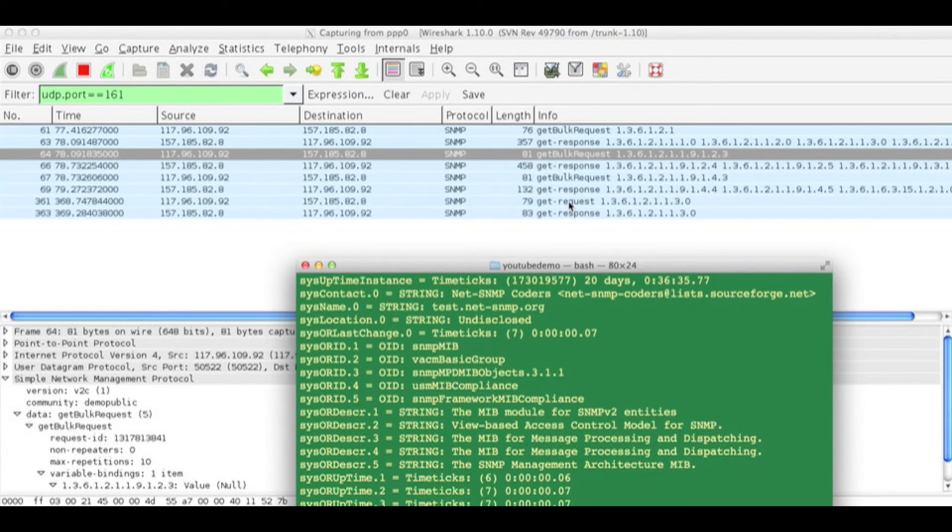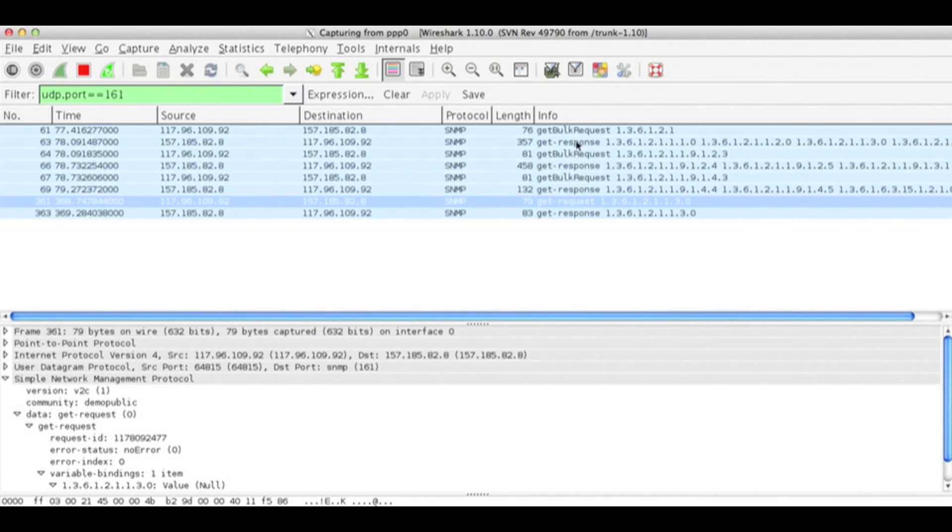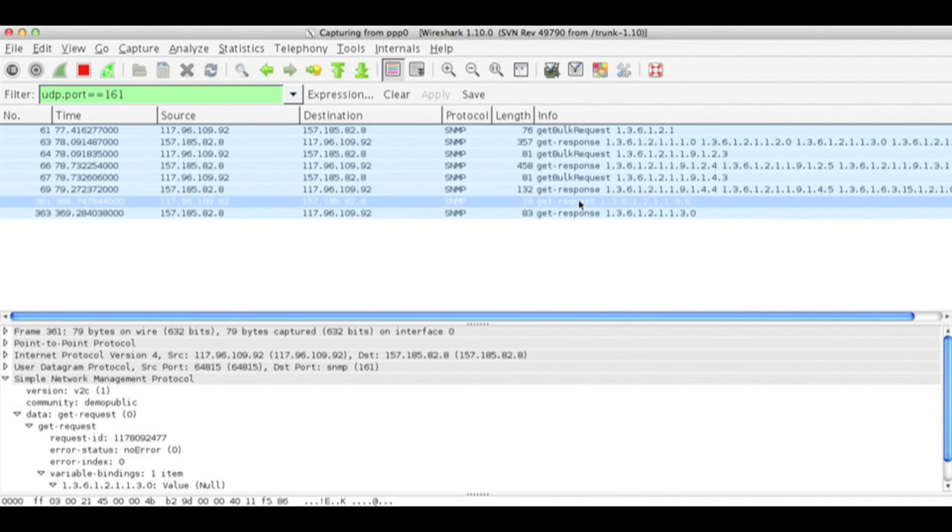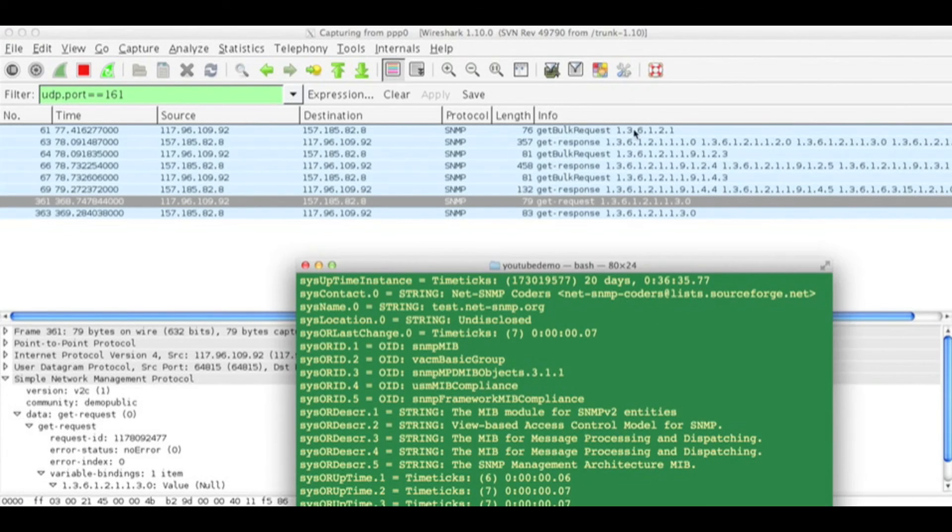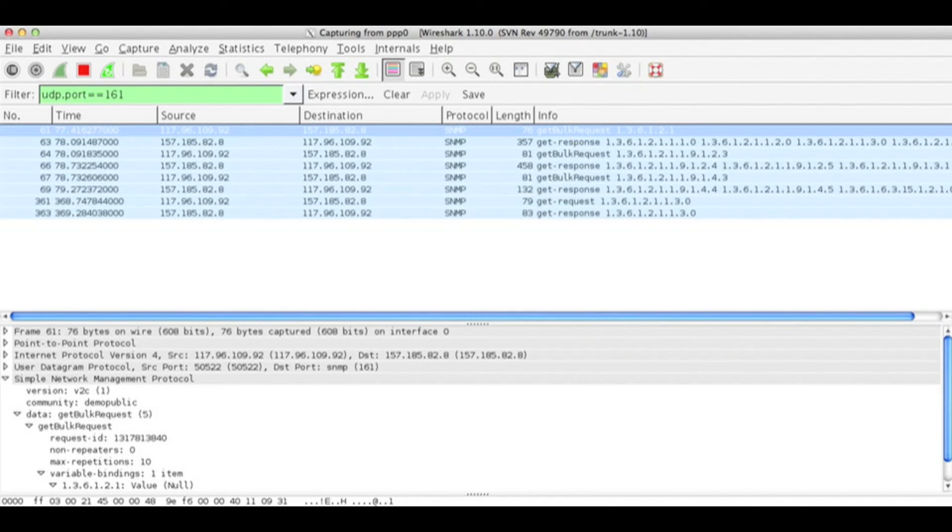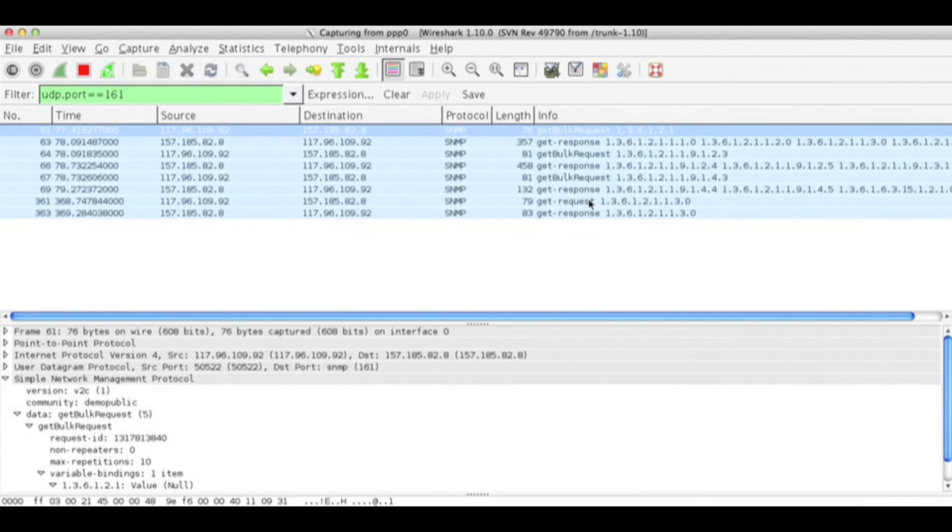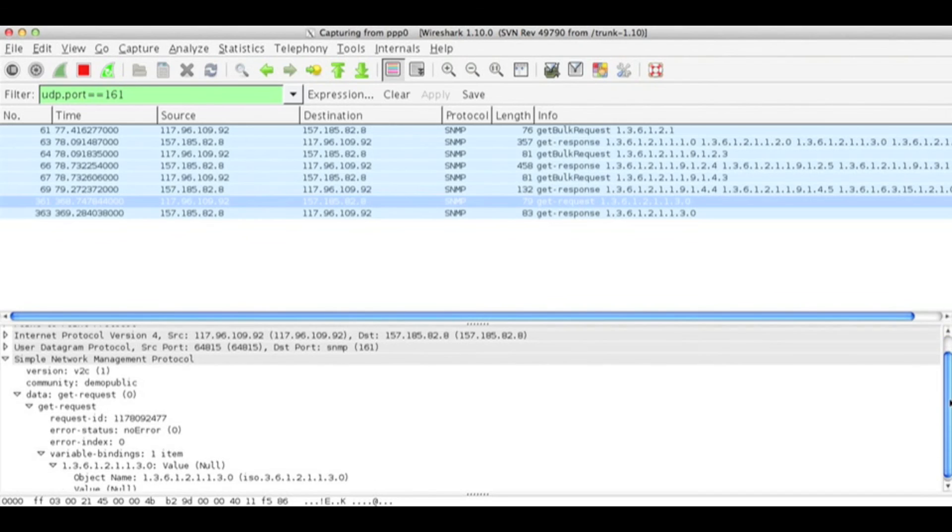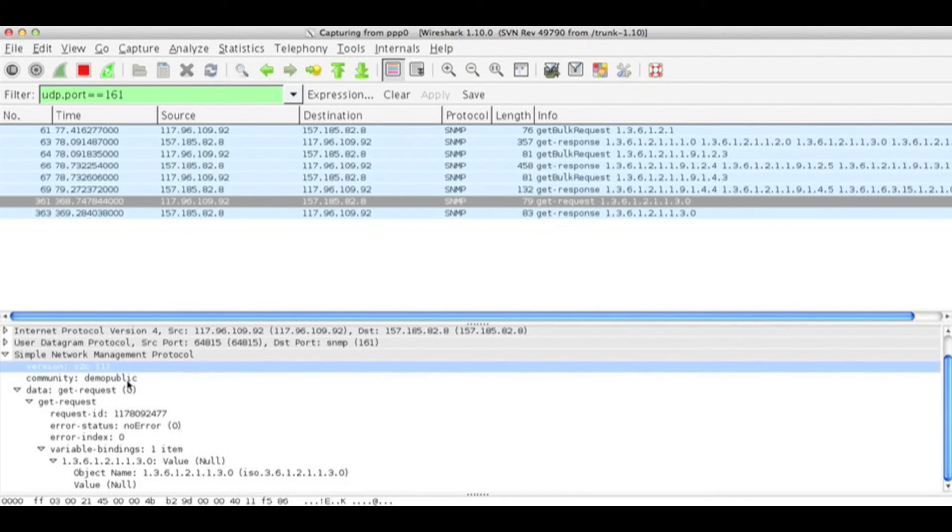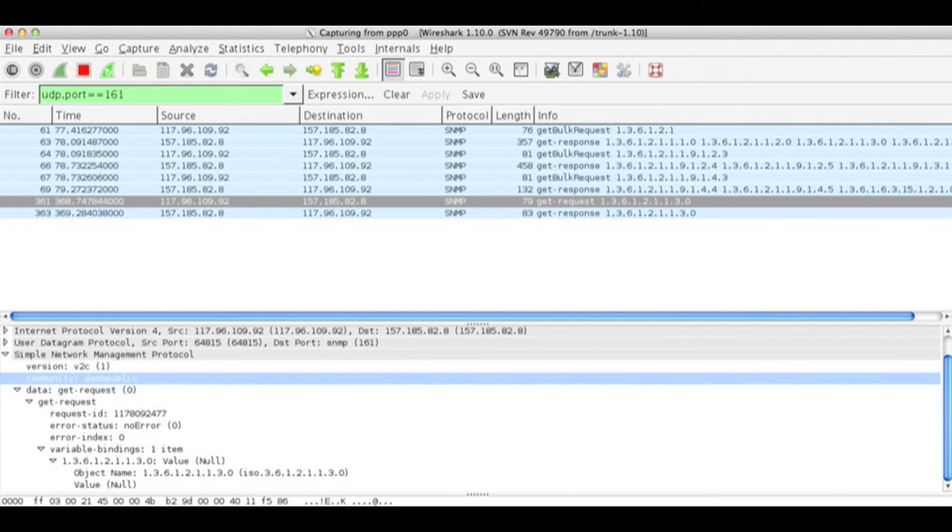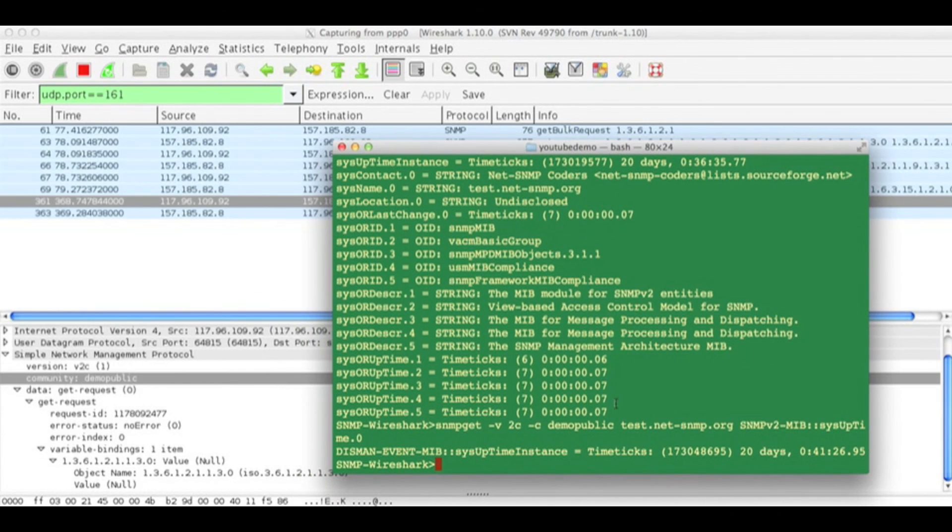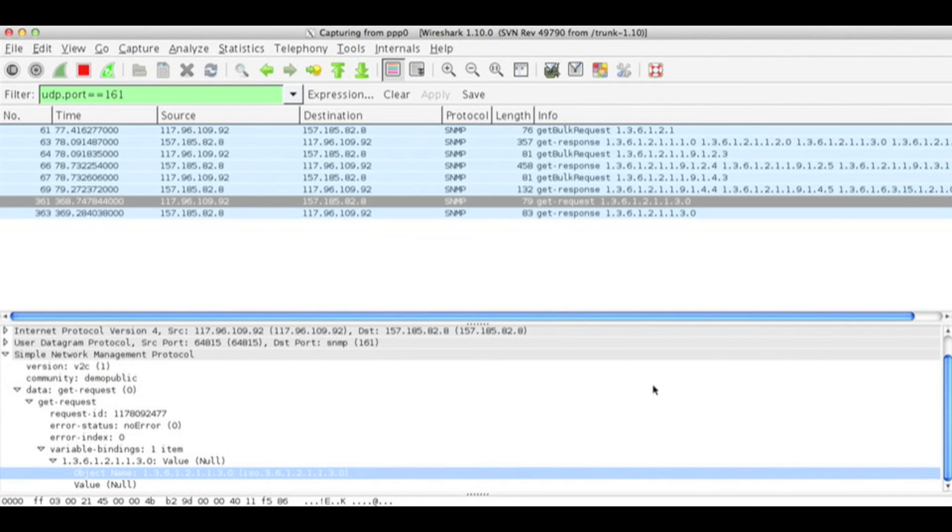I can see a get request has been performed. Earlier we had get bulk request when I performed SNMP bulk walk. Now I have get request. The version I used is v2c. The community I used is demo-public. And I have one variable binding associated with it with the object name.